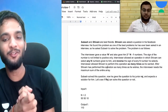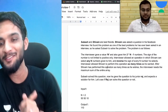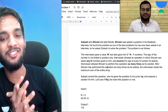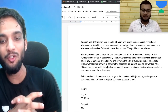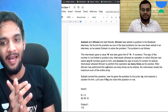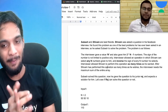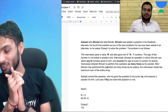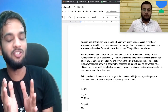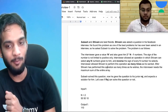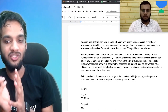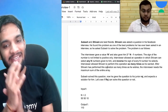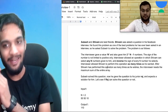Chubash and Shivam are best friends. Shivam was asked a question in his Facebook interview and he found it one of the best problems he's ever been asked. So he asked Chubash to solve the problem. The problem is as follows: the interviewer gave him a value n.